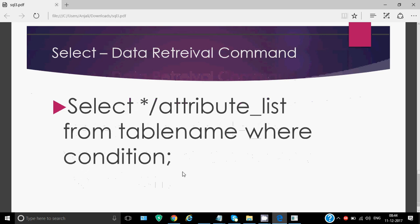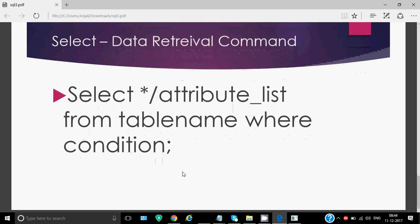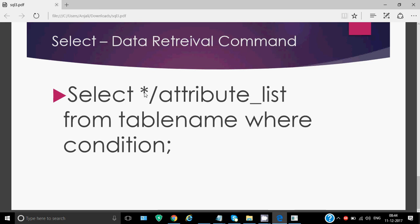And finally, the command which we use the most is the select command. We also call it as data retrieval command. It is used to fetch the data from the table. Table is there, the data is there, you want to see based on different conditions or based on different criteria. How do we write it? We write select the star sign if we want to see all the columns. If you don't want to see all the columns, you have to write the name of the attributes separated by commas from name of the table. And again, where condition is optional.